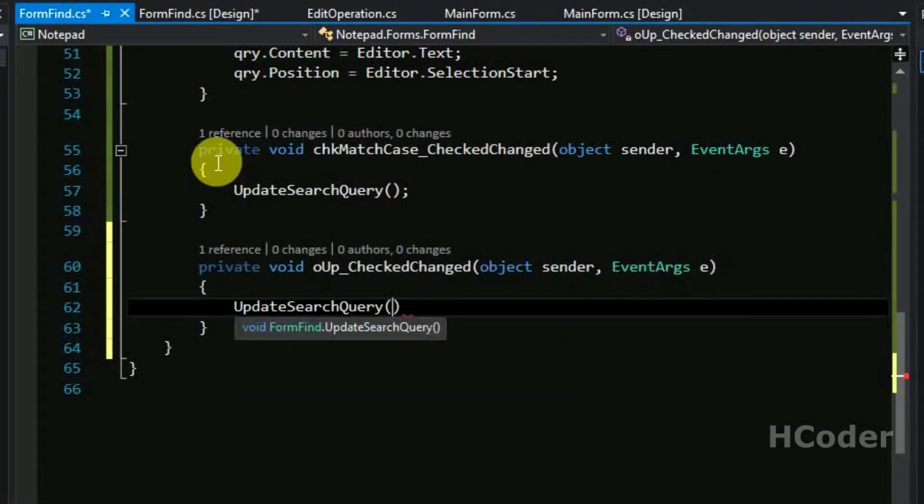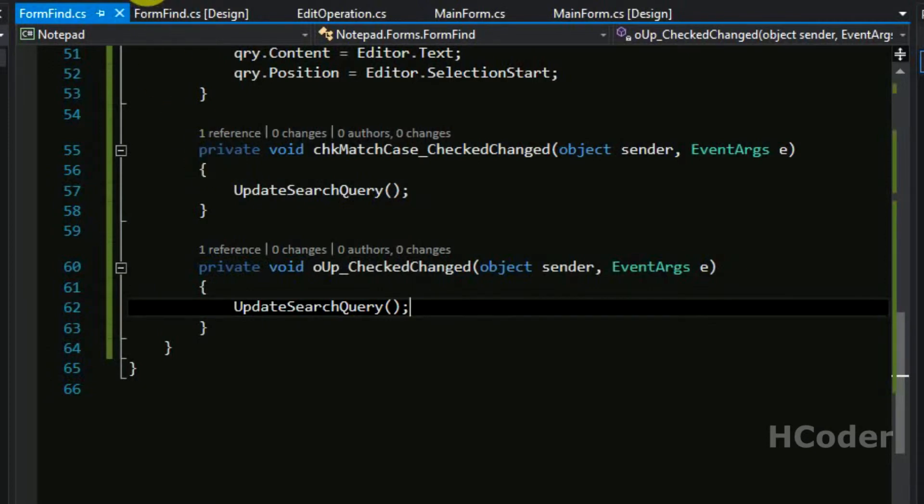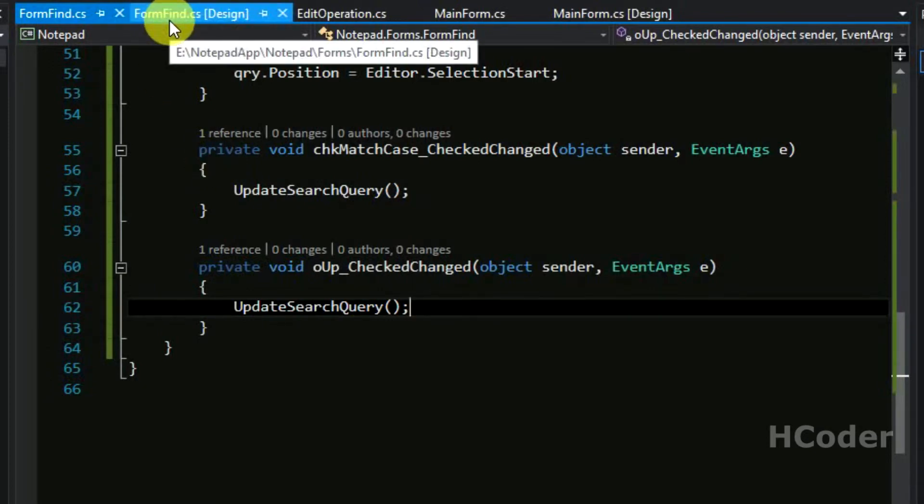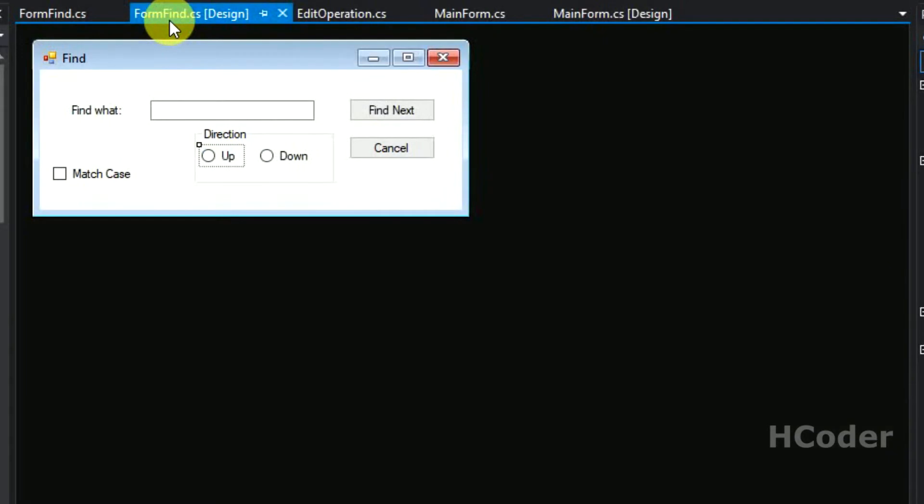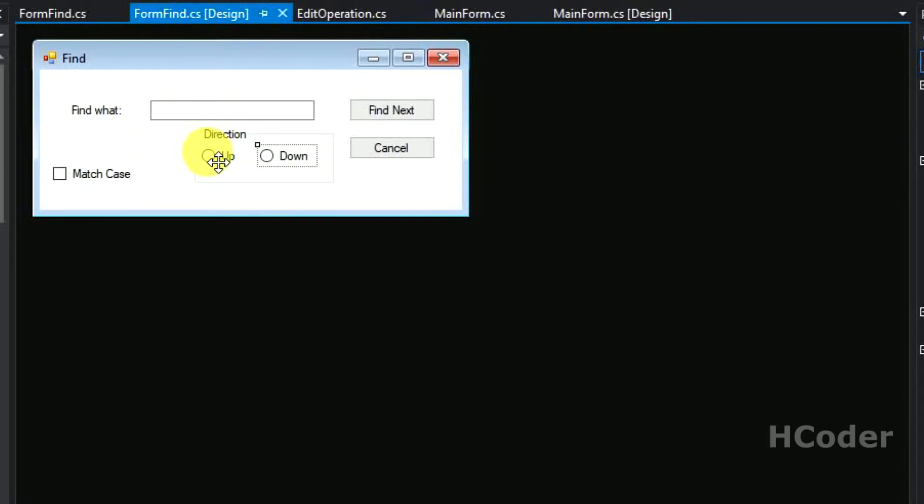We need not call this in down radio button because when it's under a group box and whenever one particular radio button is selected the other one will be unselected. So it shouldn't matter.